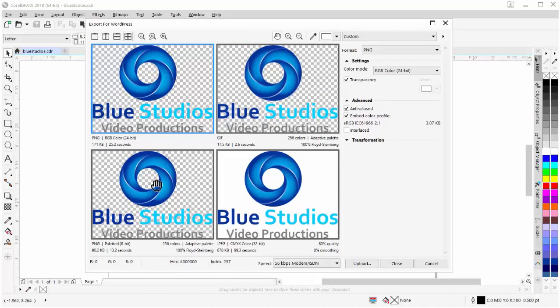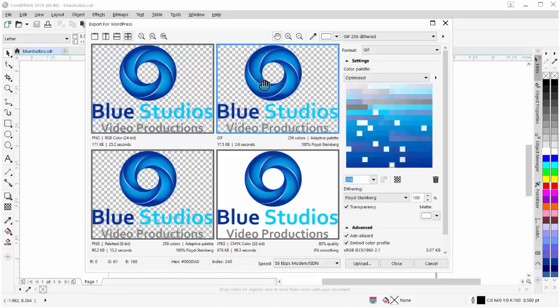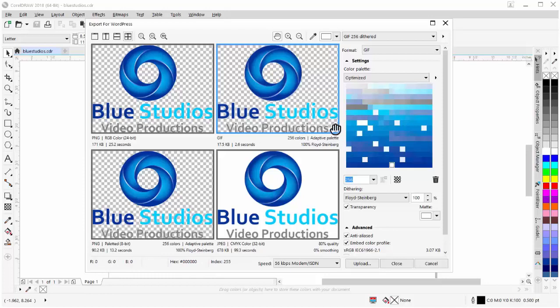Now here we have four different preview windows in our dialog box, and we can select these with a left-click. The preview window with the blue box around it is the preview window that is selected. Now this is set to a GIF based on a palletted image. A palletted image is an image that's based on the number of colors that will be used to reproduce the image.